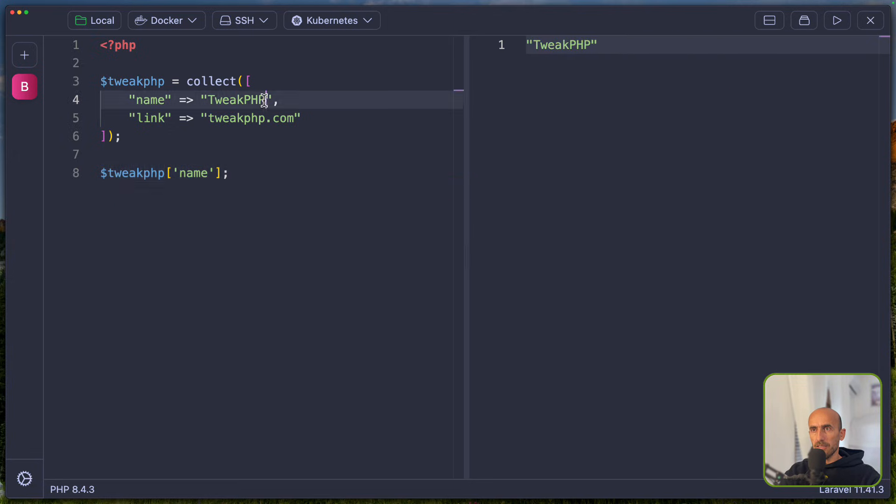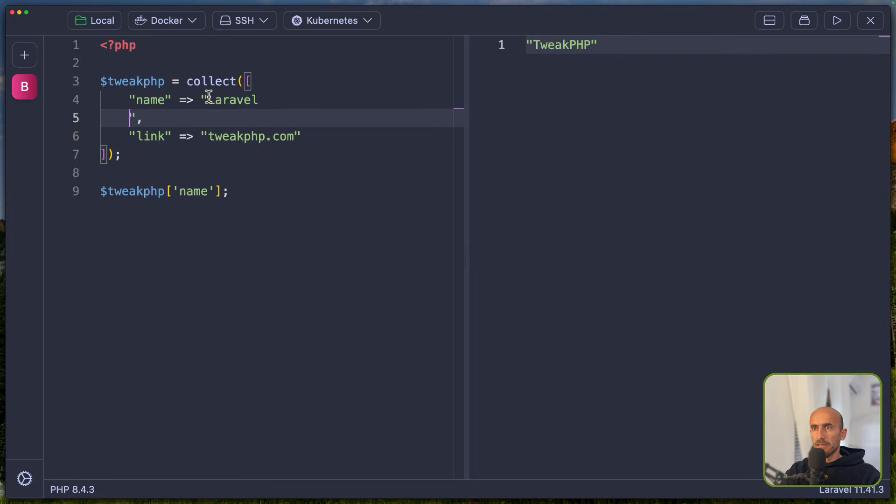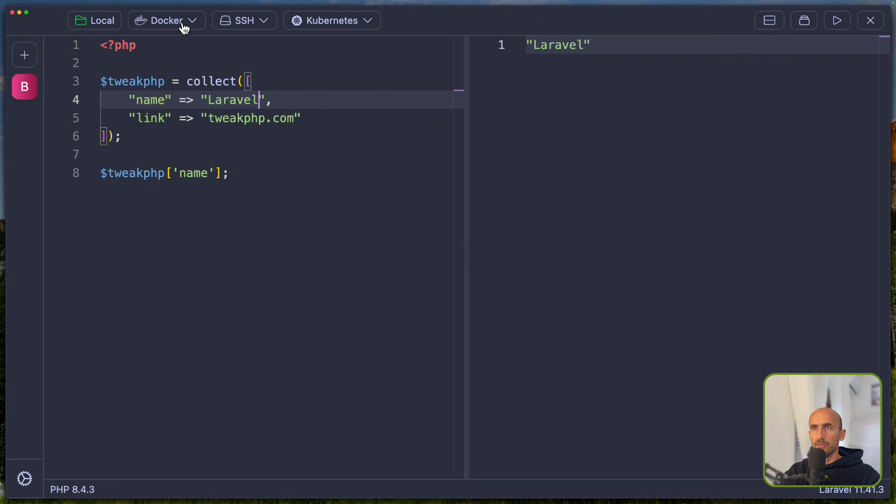Command R. And now we have tweak.php. If I change that, Laravel. And you can play with PHP. Also here we have if you use Docker or SSH or Kubernetes.